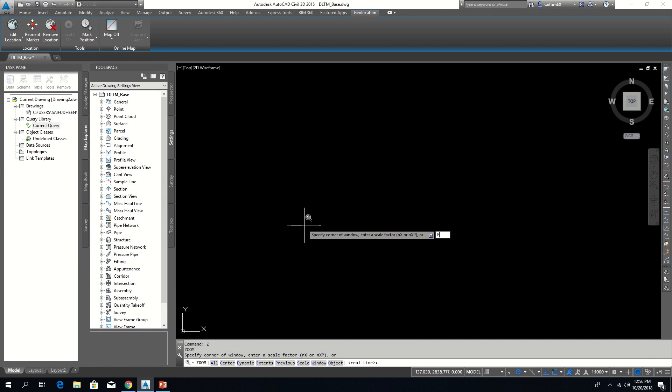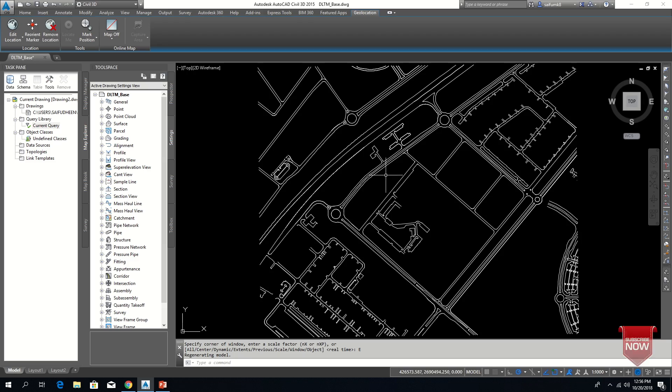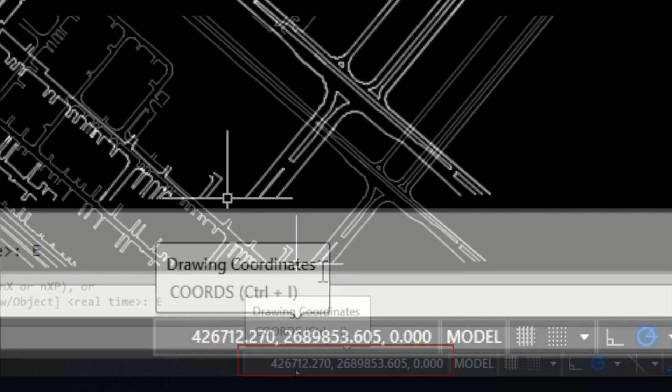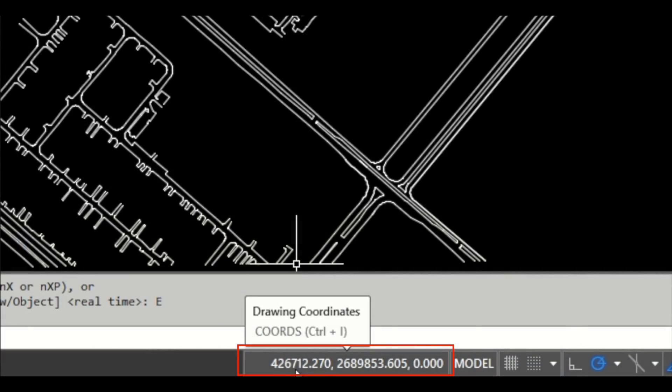Now here we can see number of objects have been queried. Zoom extend to show the imported drawing. Now this drawing is in new coordinate system which is DLTM and you can see the changes in coordinates here.